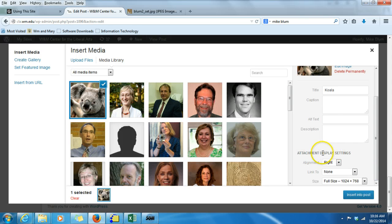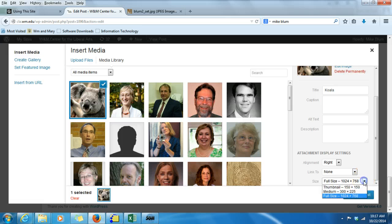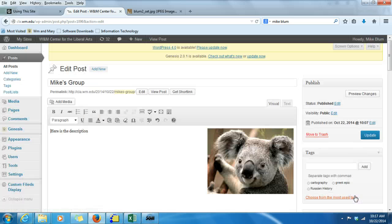I need to choose the Attachment Display settings. For our website, we're generally sticking with an alignment that is right — that means it's going to be right-justified to the text. We're choosing Link to None, so that if you click on the image it's not a hot link to anything. And instead of full size, which is going to be gigantic, we're choosing medium as the image size. I'll click Insert into Post, and now there it is, right justified.